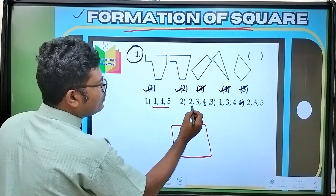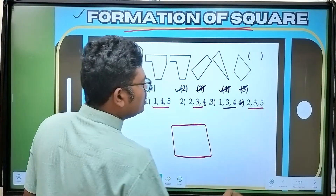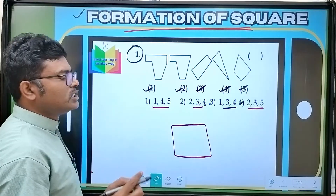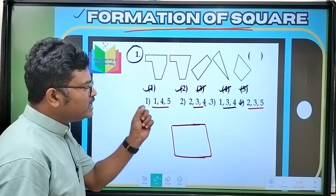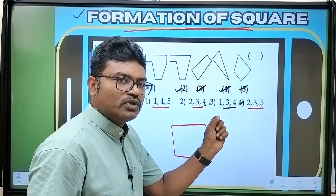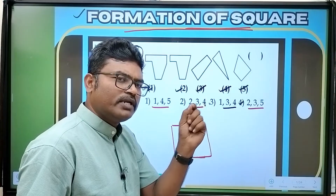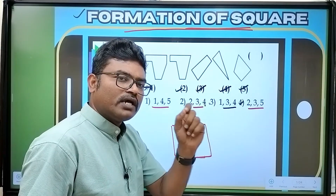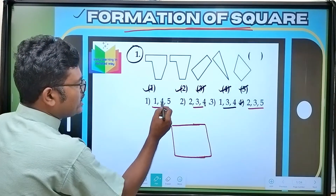Options: 1, 4, 5 — 2, 3, 4 — 1, 3, 4 — and 2, 3, 5. If you have any repeated pieces, you can see that. Most probably, it is one of the pieces. Of course, you can see that.